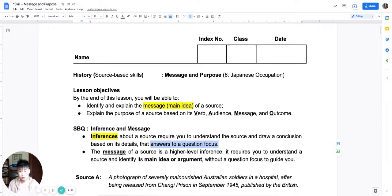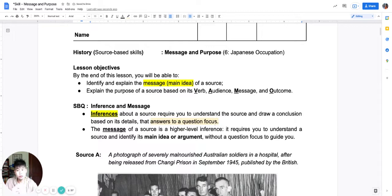When we answer inference questions, we look at a question focus. I'll give you an example on this page of the worksheet to make it more concrete. If inferences have a question focus, message is different — because it has no question focus.